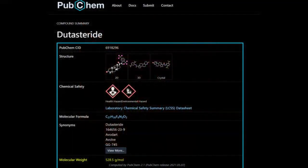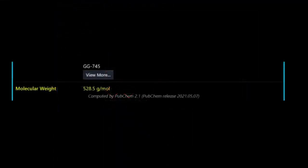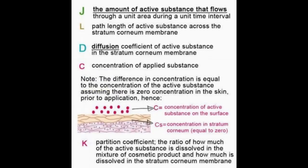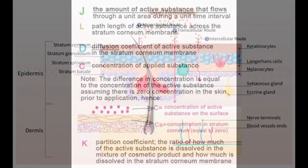Dutasteride is a high molecular weight drug, which generally means it has lower skin permeability. According to Fick's law, this lower permeability might reduce the rate at which dutasteride diffuses into the skin.